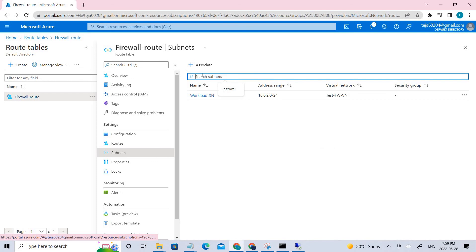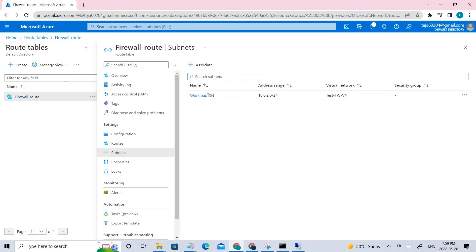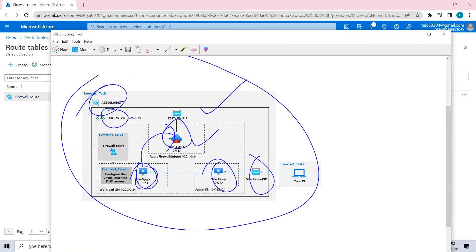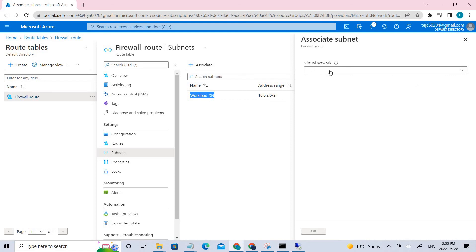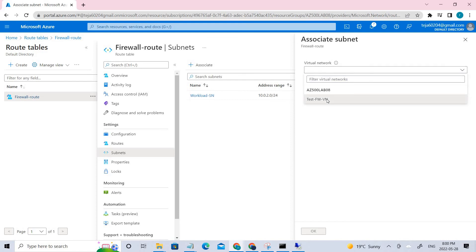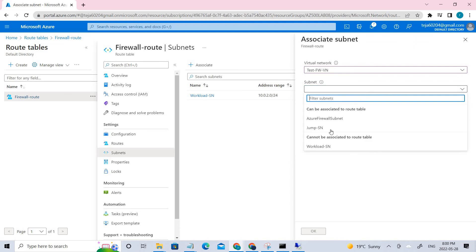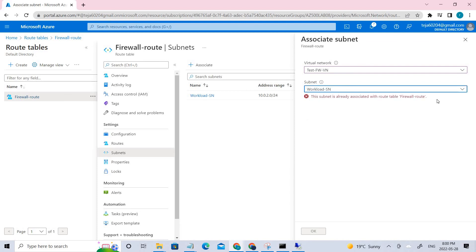Under Subnets, click Associate. We are associating the workload subnet — this is the subnet where the workload virtual machine lives. Select the virtual network, then select the subnet 'workload-sn'. Since it's already associated in my environment we get an error, but this is the process to follow.